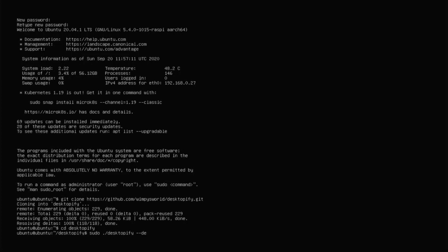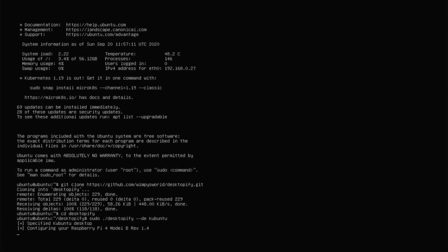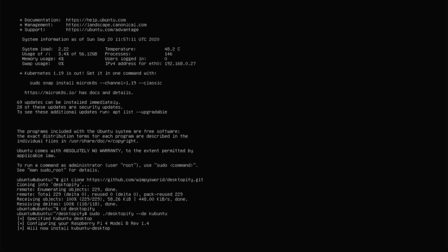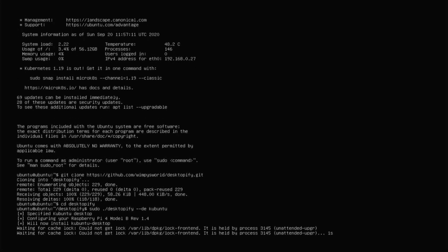So I'm going to go with the heaviest one to see how it performs from a USB, and that is Kubuntu, because KDE is really heavy and usually doesn't run that great on the Pi. But I want to see how it runs, so I'm going to type Kubuntu. And now it's going to start installing Kubuntu for us.